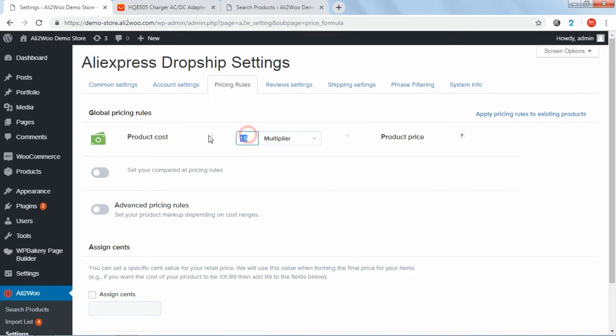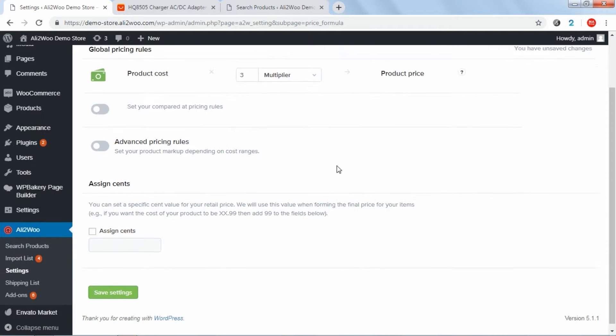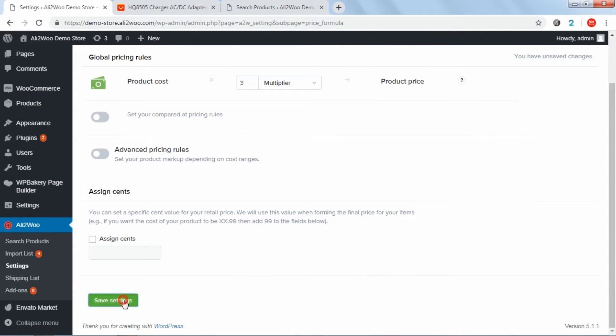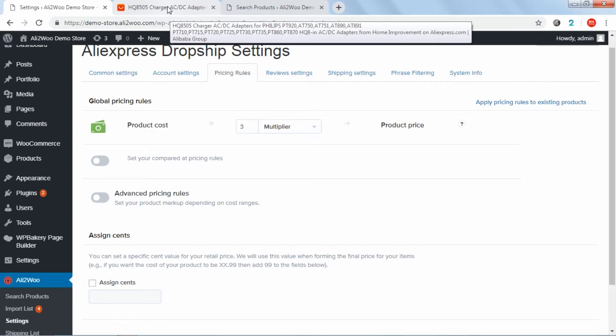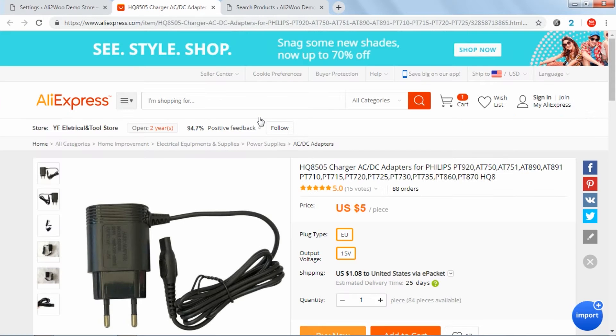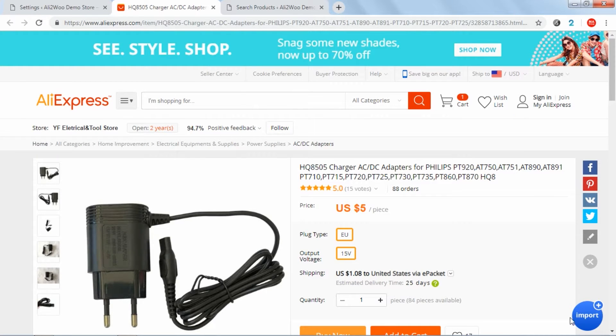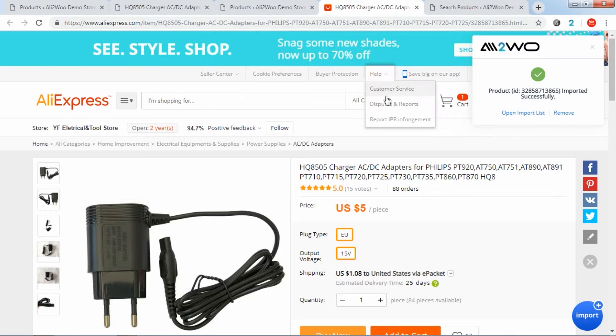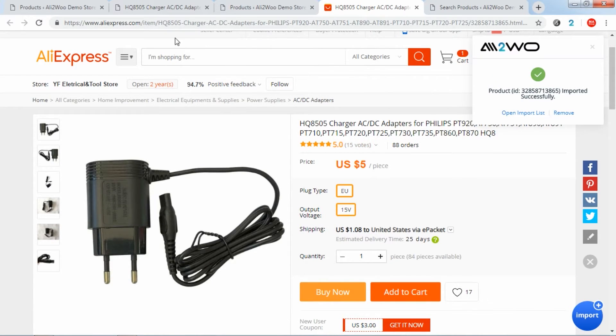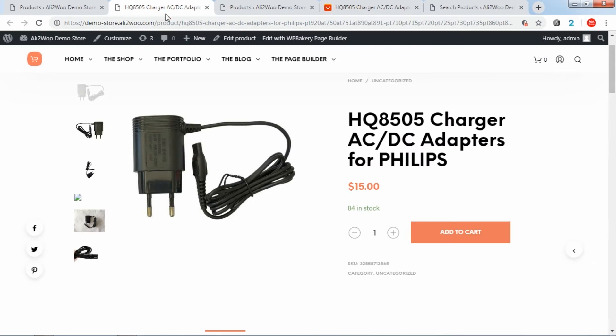If you choose the multiplier method, then all the supplier's product prices will be multiplied by the specific multiplier you enter. For example, if the product cost is $5 on AliExpress and you set the multiplier to 3, the product cost in your store will be $15.